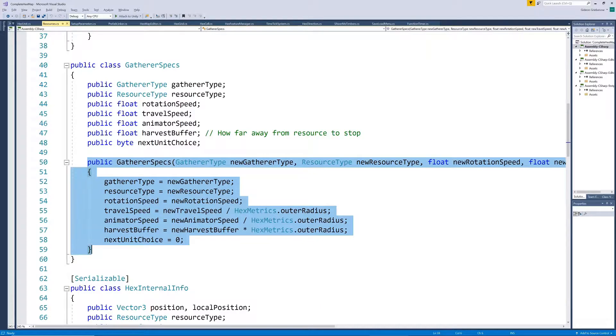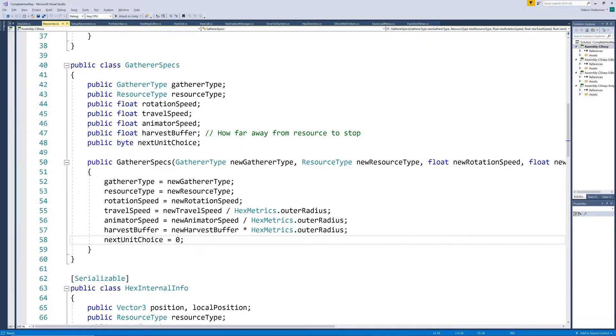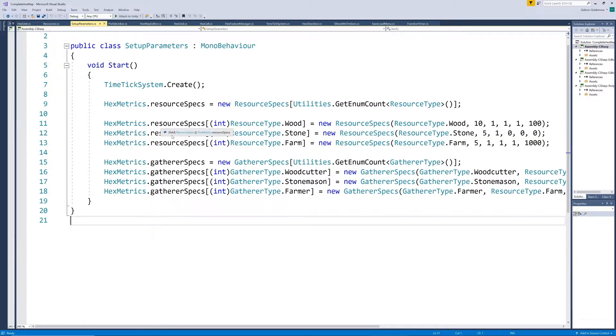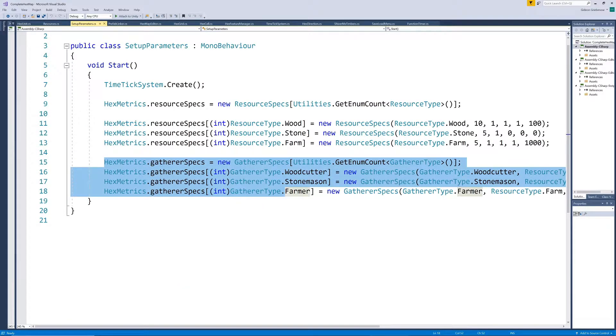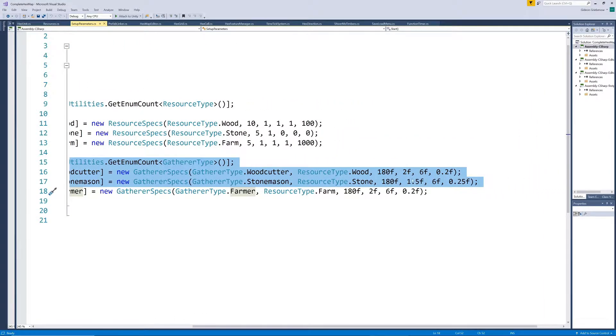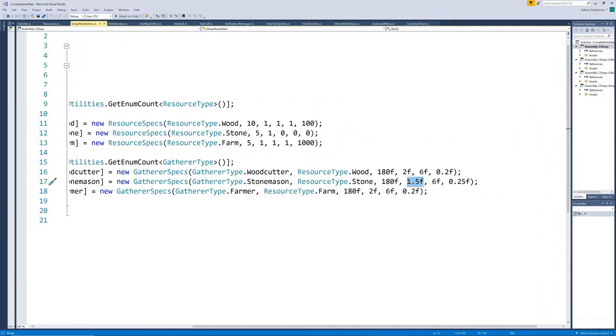Now, again similar to where we defined our different resources and their characteristics, we can define our different gatherer types and their characteristics. Note that we can specify different speeds and position buffers for different gatherer types, so let's make the stonemasons slightly slower.